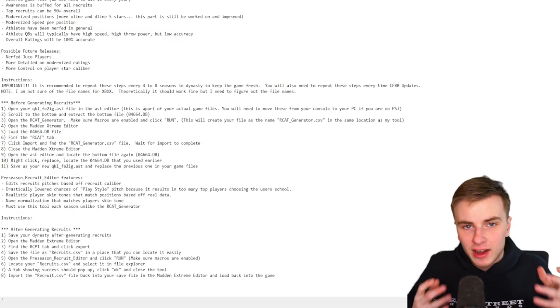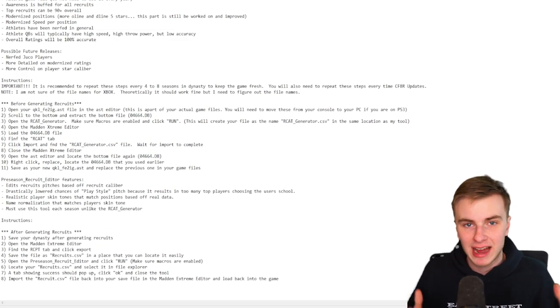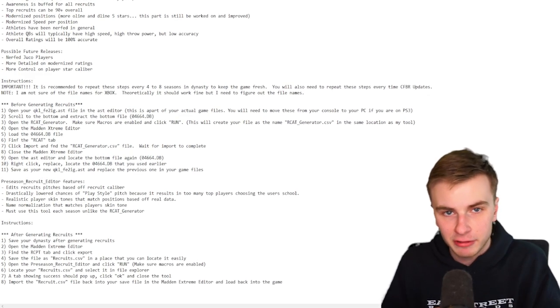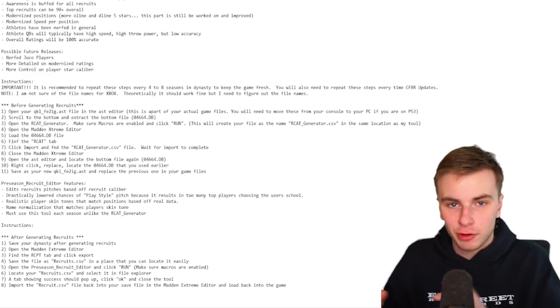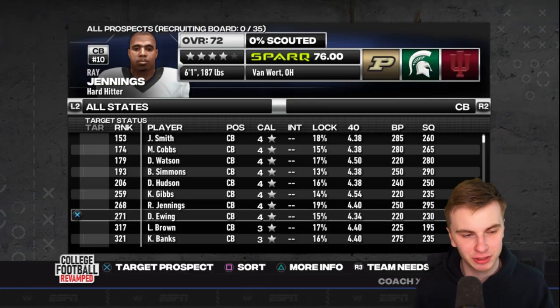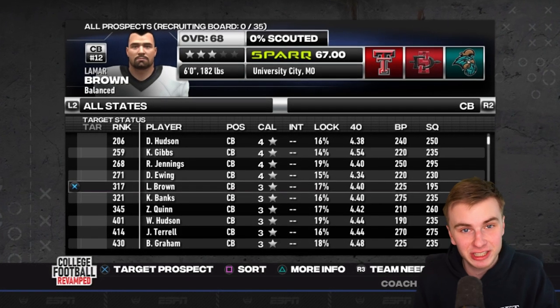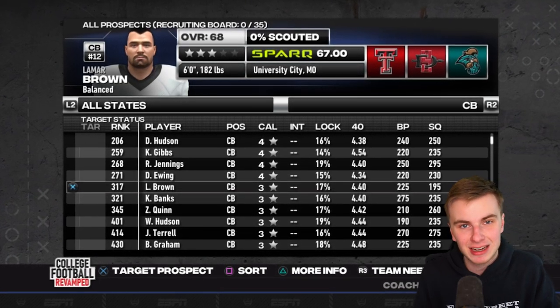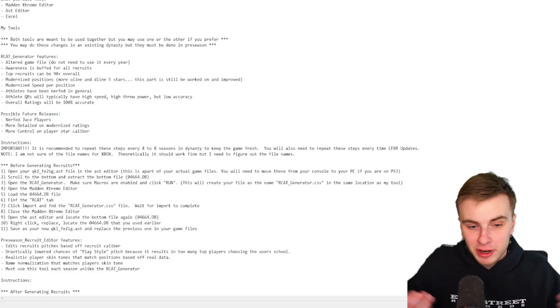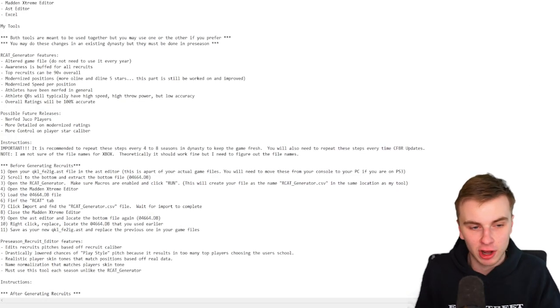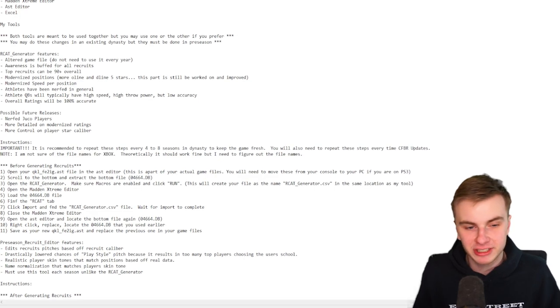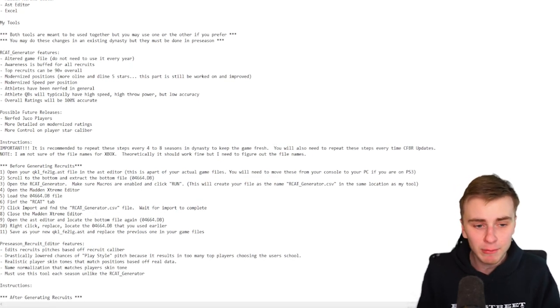However, the thing that I like most about this tool is that real data is used to match different skin tones to different positions and also their names. The number of white cornerbacks you find in this game is ridiculous. It's nice to know that the days of seeing white cornerbacks named Lamar are gone. So at this point in the video, I think we're going to try to install the recruiting generator and play through a season of recruiting and see how we like it.